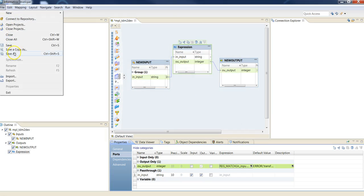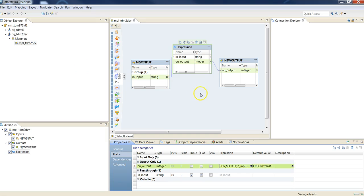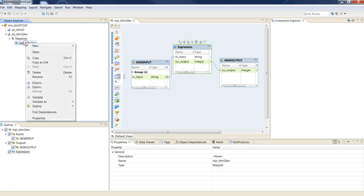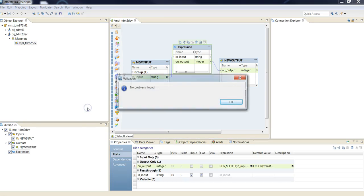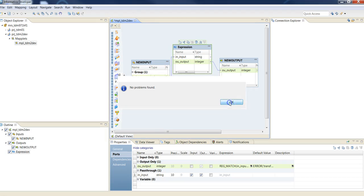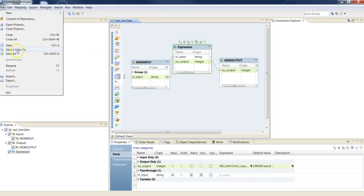Then save all. Also, right-click the maplet here and validate as rule. Save it again.